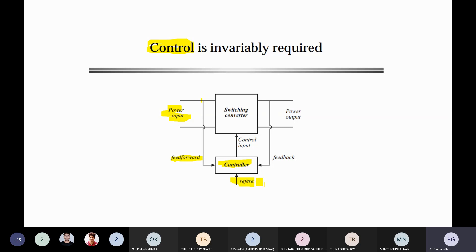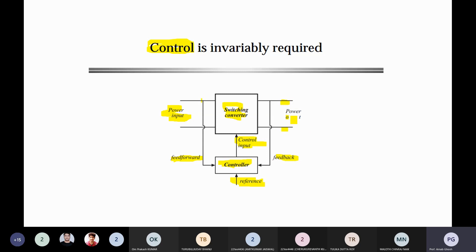Both units of the feed forward signal and reference should be same; otherwise comparison is not possible. After comparing with the reference, you get a control input that drives switching commands. In feedback control, you fetch output-side parameters — like output voltage and output current — through a feedback path, then compare against a separate reference, and give the control input to the switching converter.